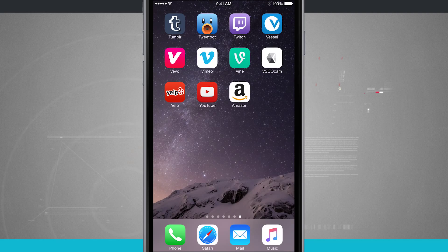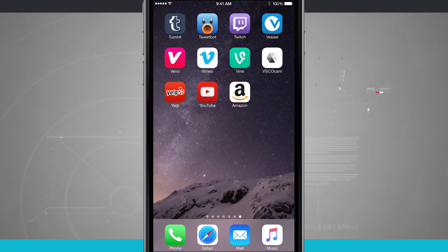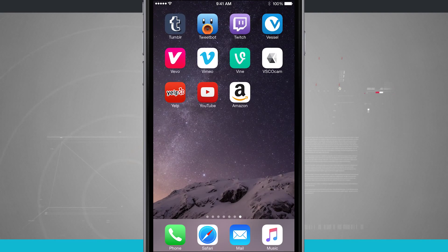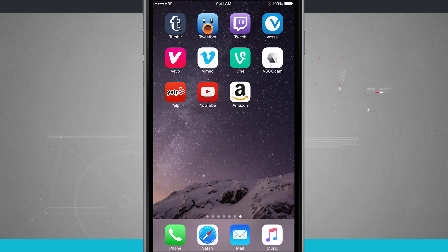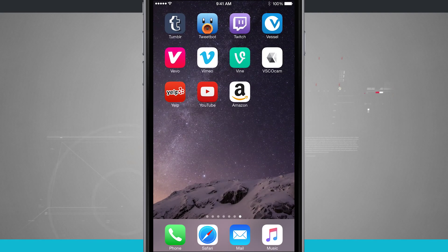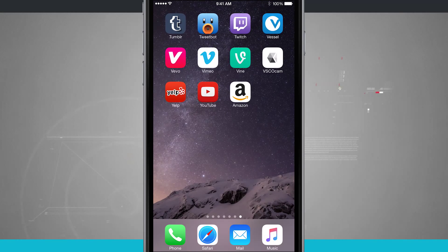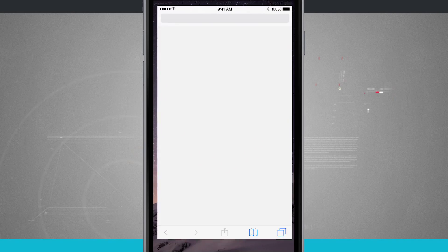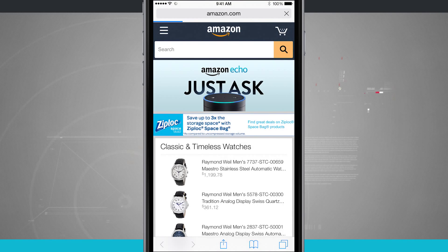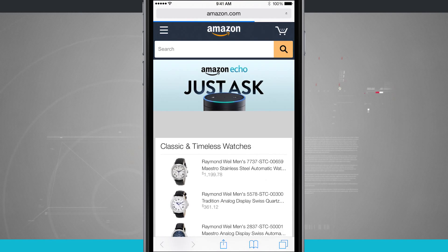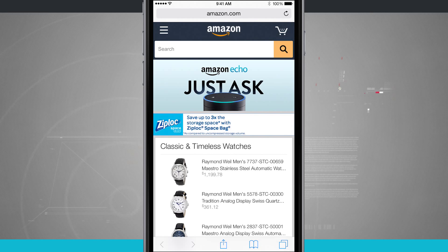Now notice here on my home screen, it's added it to the very end of all my apps and I have Amazon. Now if I tap on that, what it's going to do is load the actual Safari web page.